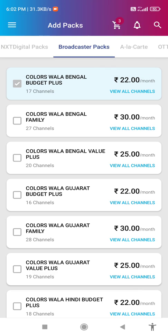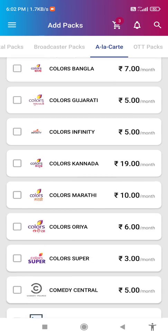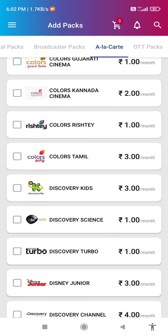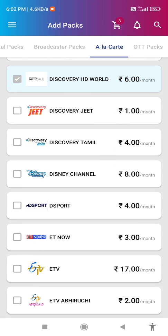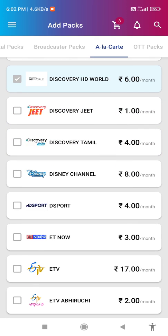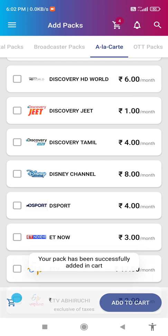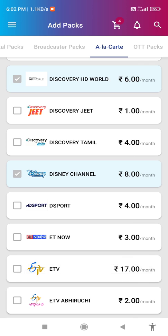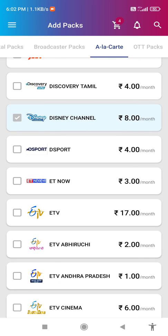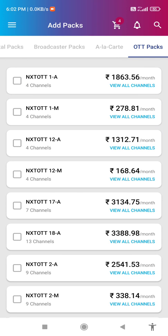I would like to show another pack — for example, my favorite channel is Disney Channel. Click on that, the blue tick appears. Your pack has been successfully added to the cart. Here we can also see some OTT packs and view channels.